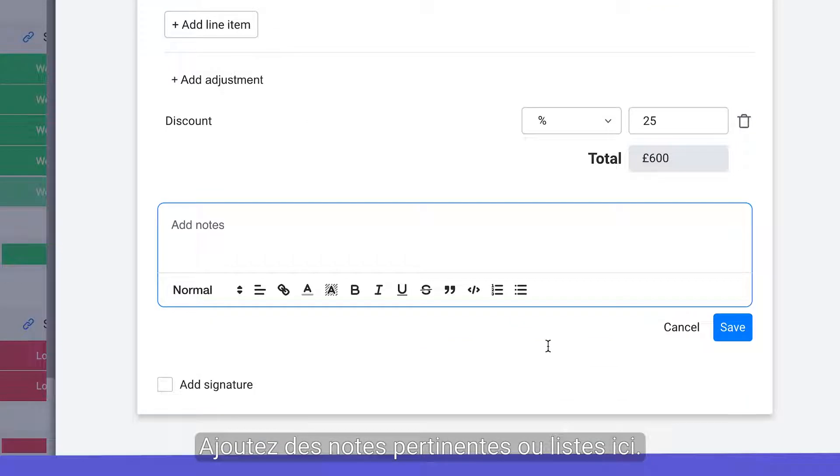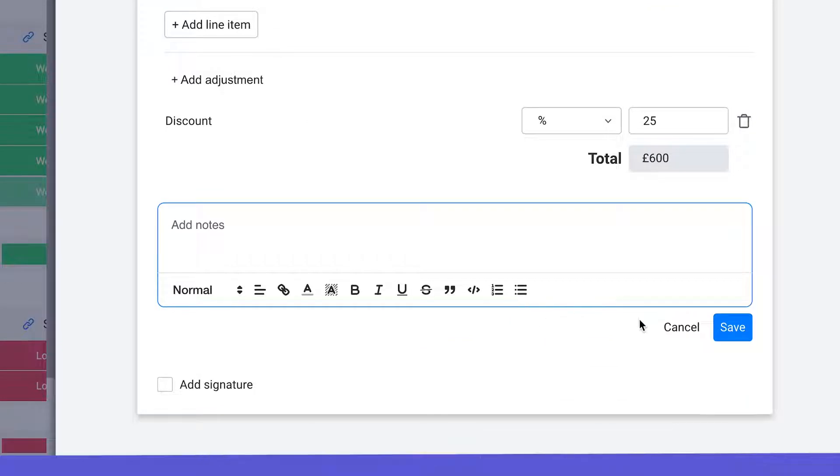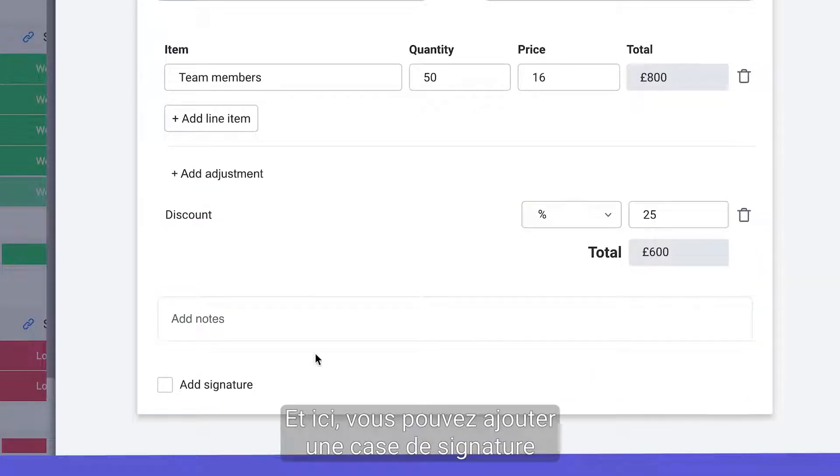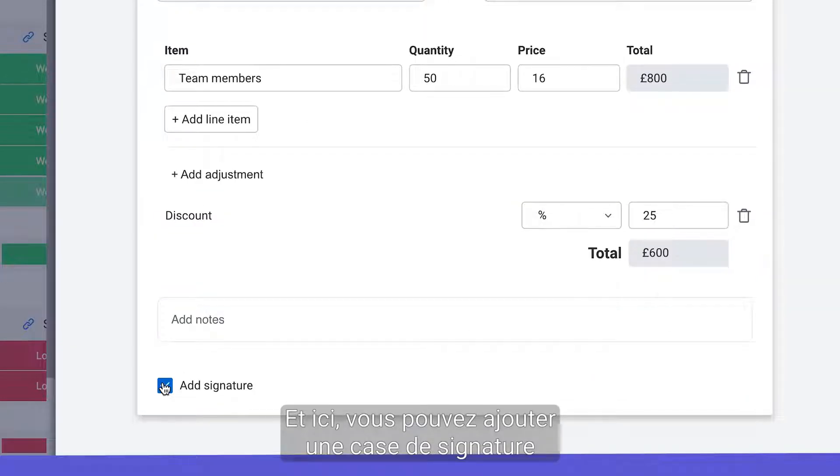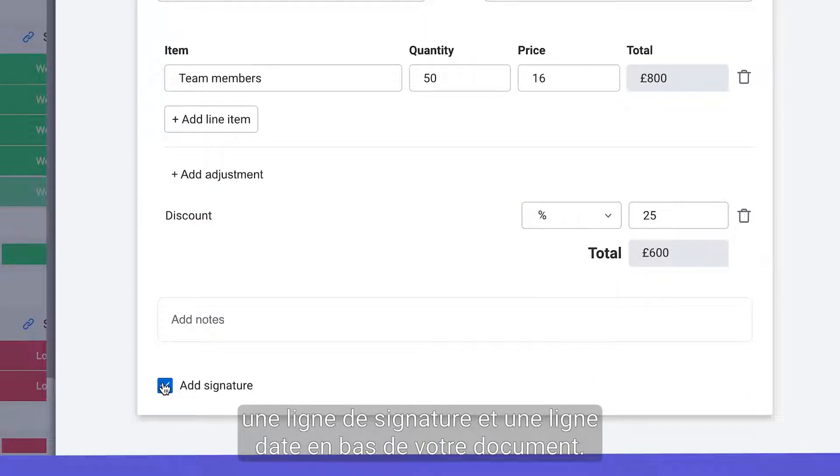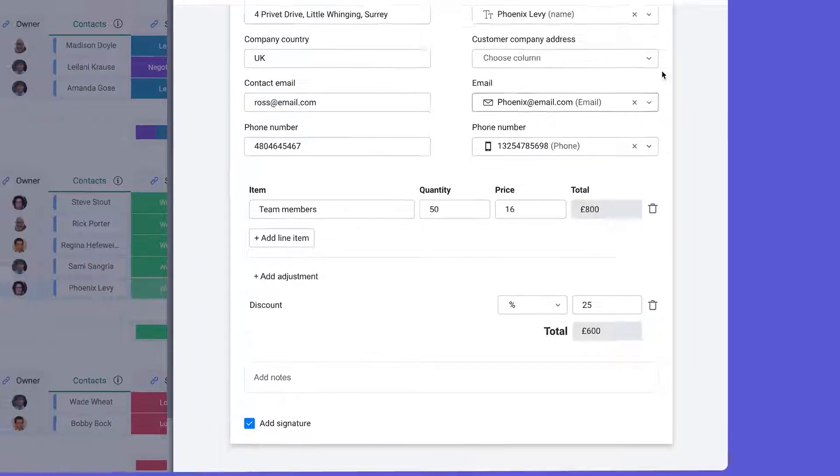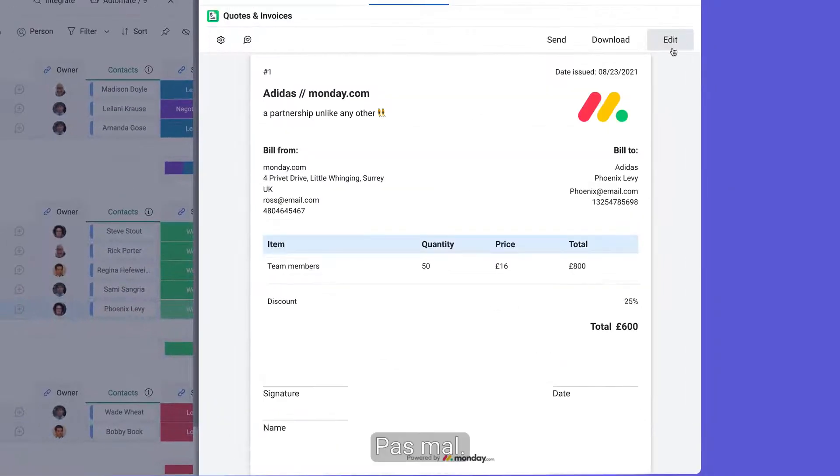Add any relevant notes or bullet points here and checking this add signature box will append a signature line and date line to the bottom of your document. We're looking good.